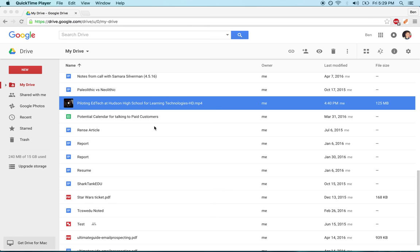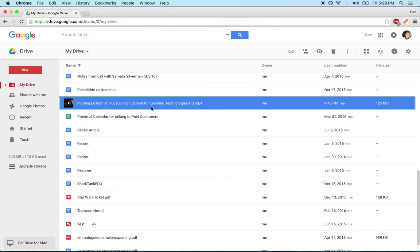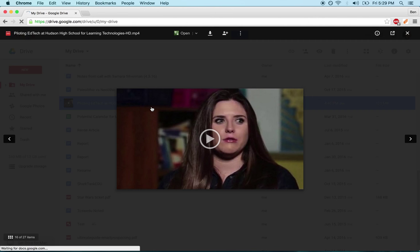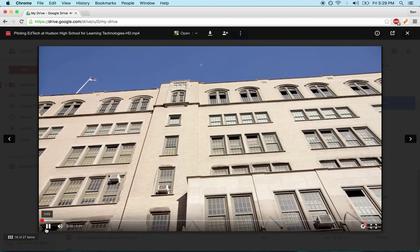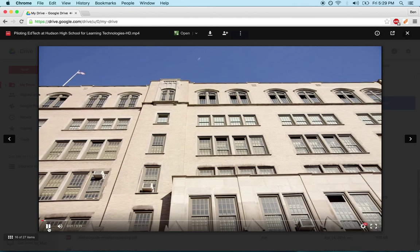So here I am in Google Drive and this is the video I want to embed. I'm going to open it up by double-clicking on it, and in order to get the embed option, what I have to do first is click on this pop-out button.